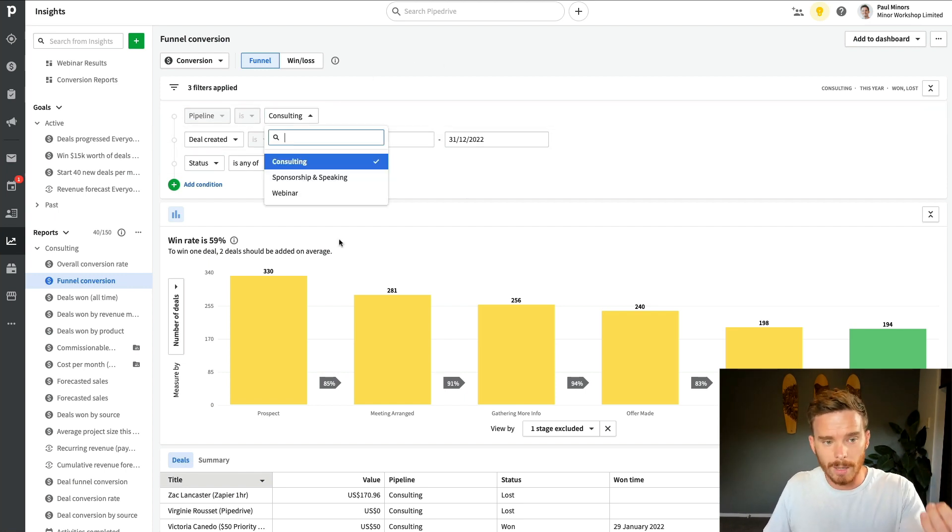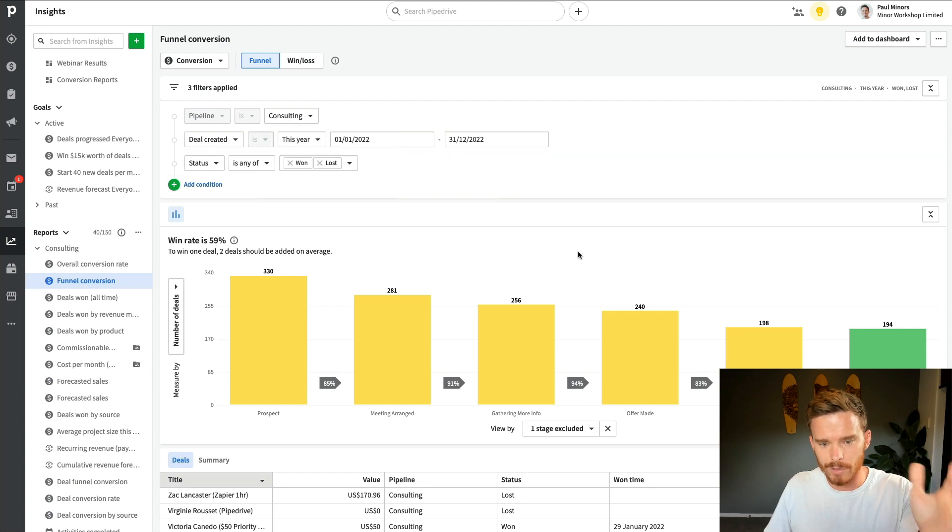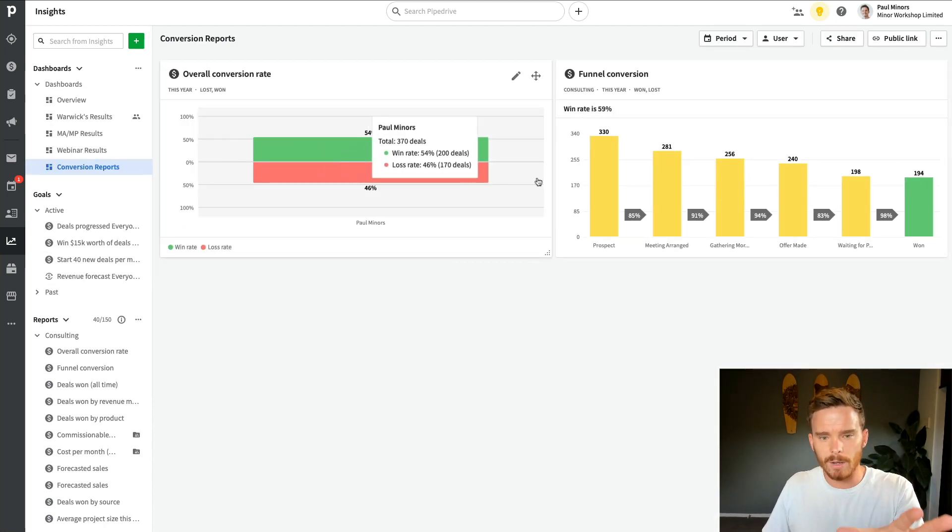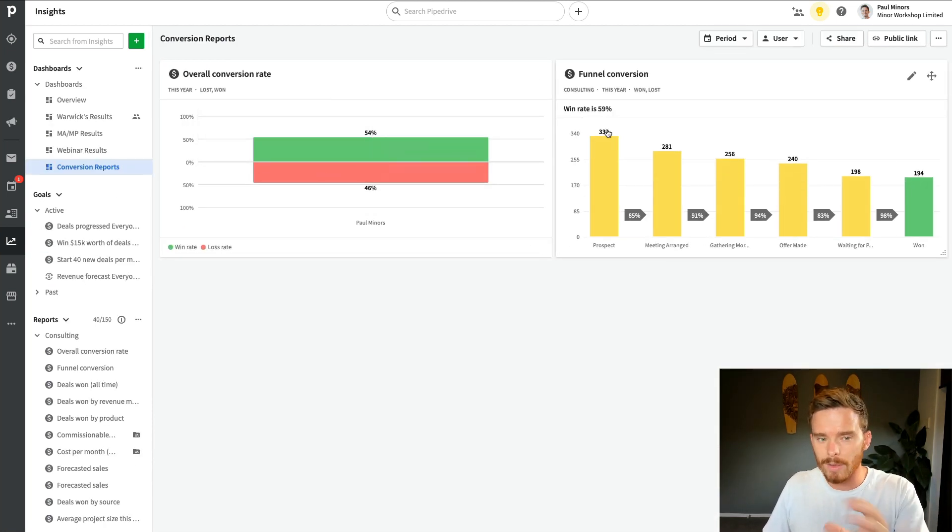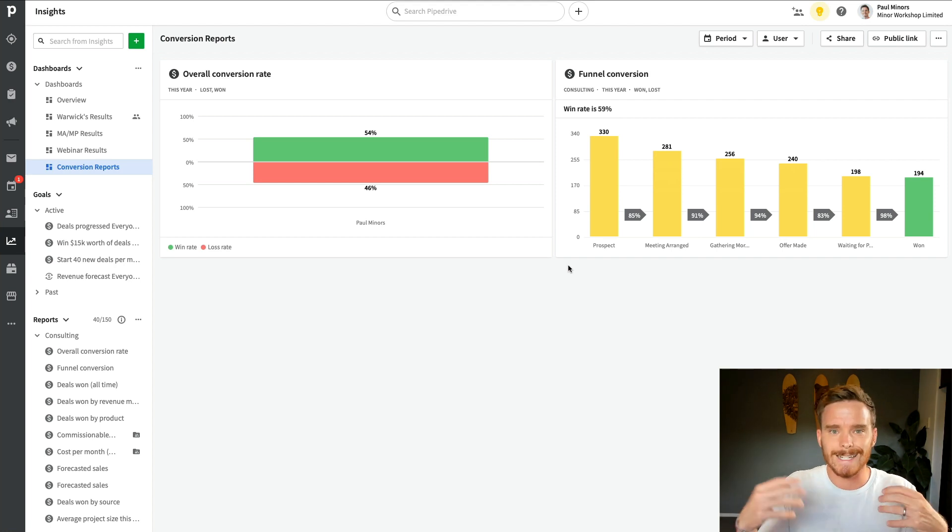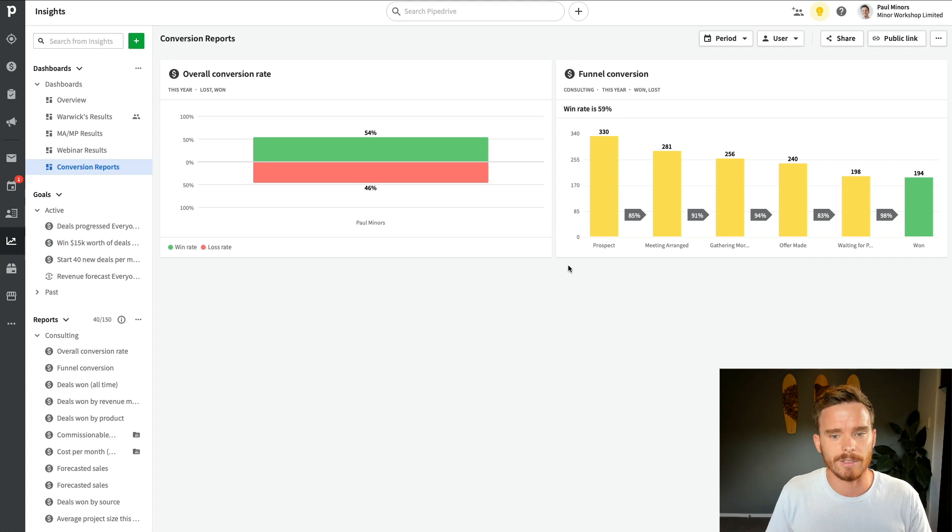If I want to, I could maybe have another conversion funnel for other pipelines that I've got. But if you're watching this video and you're wondering why those numbers are different, it's because the one on the right is for one particular sales funnel.